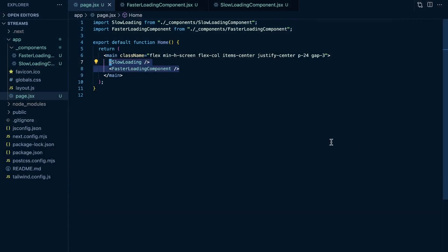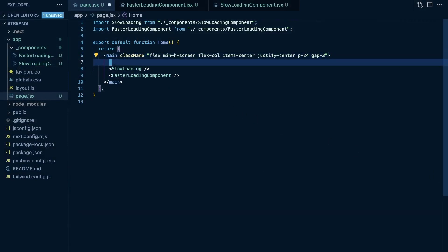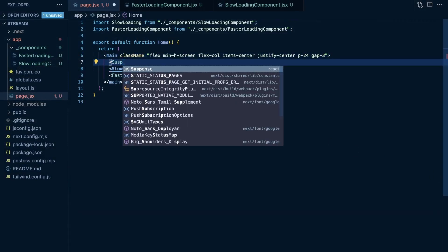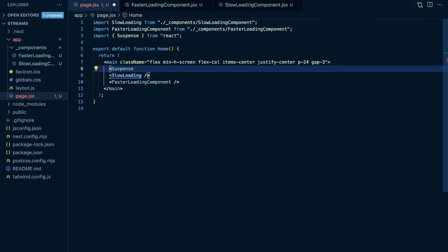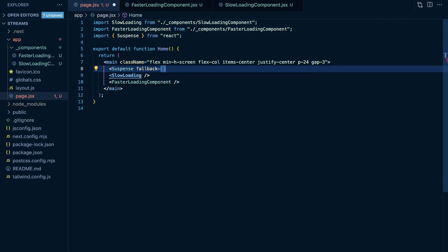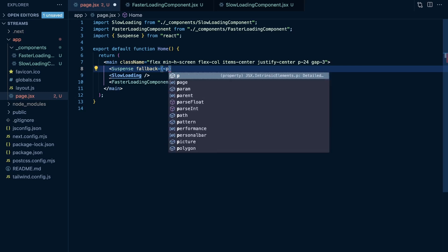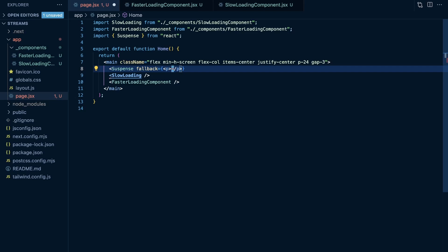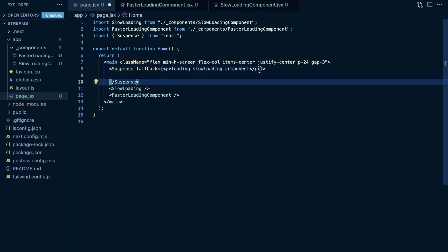I'm going to close my terminal. All we need to do is use Suspense, importing that from React, and then we need to set a fallback. The fallback is the component you want to render when the child component is still loading. I'm going to just render a p tag here — but you could render a skeleton component or some sort of loading component — and I'll say 'loading slow loading component', then render the closing tag of Suspense.